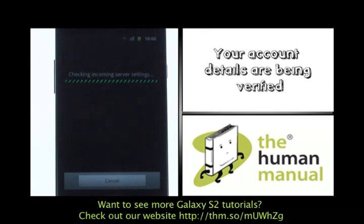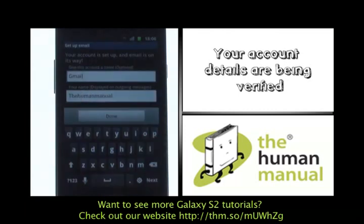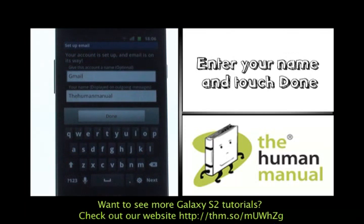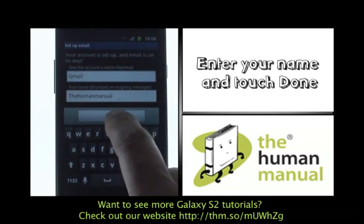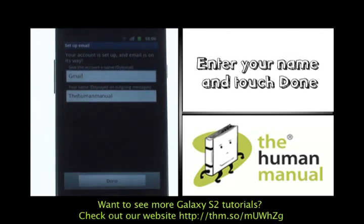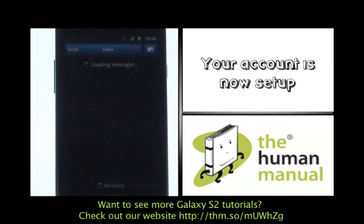Your account details are now being verified. Please note, if you're setting up a POP3 or corporate account, you would need to select manual setup. From here, enter in your account details and name, and then touch Done.